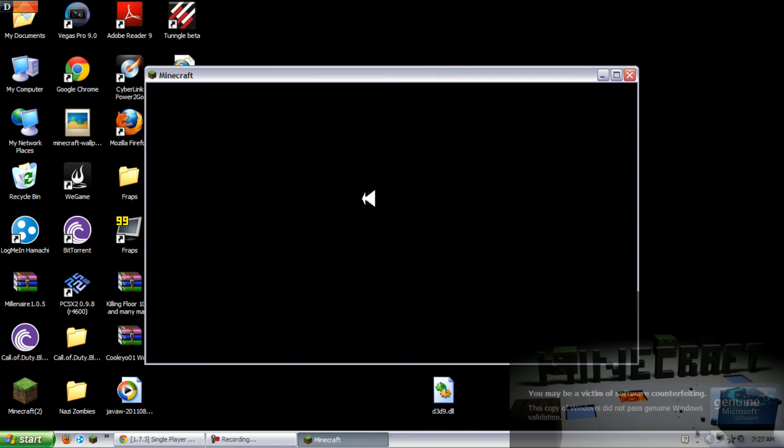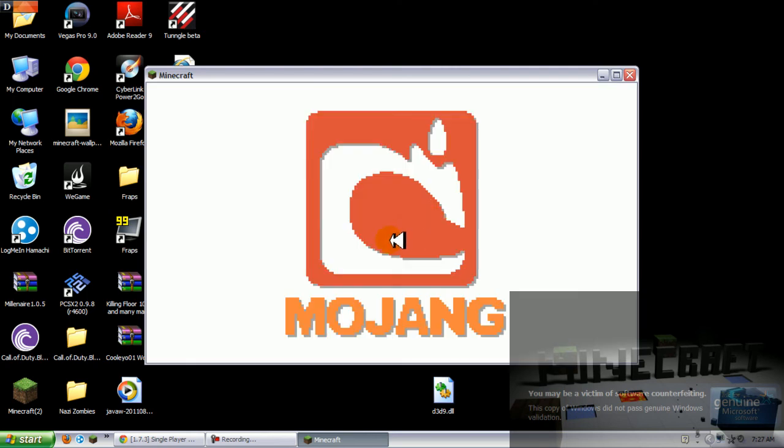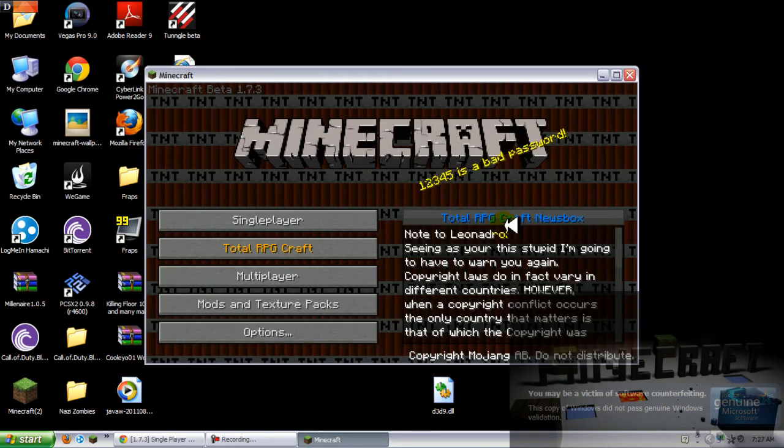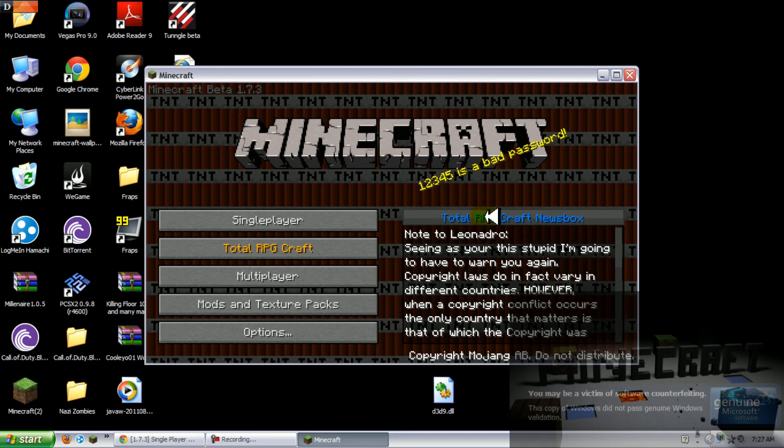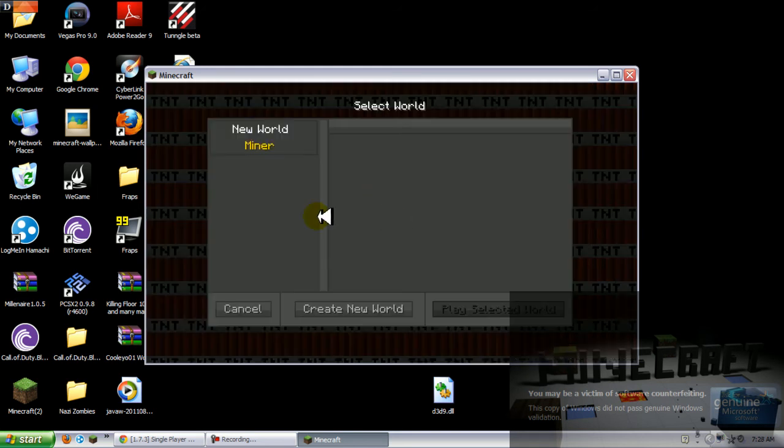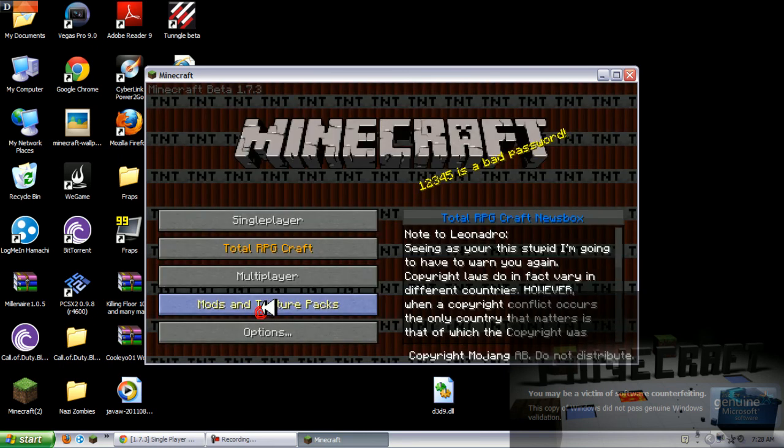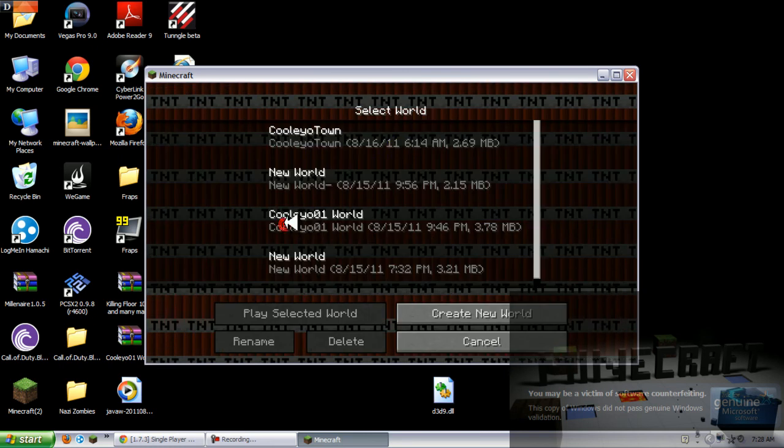It's gonna be really laggy though, I can't lie about that. Because I usually use Fraps or Wii Games to record and I'm gonna show you how to download maybe this mod next, the total RPG craft.